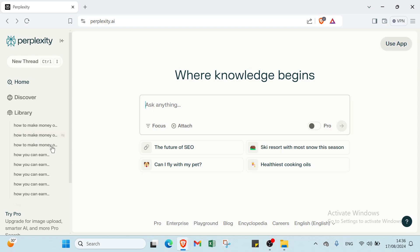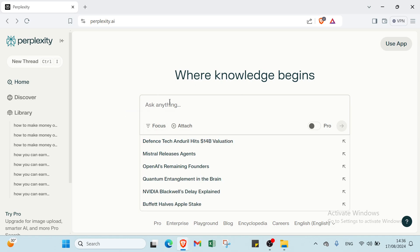It functions similarly to a search engine but incorporates advanced AI capabilities to offer more refined and contextually relevant responses. So here we have the homepage of Perplexity. We have various options and various things.